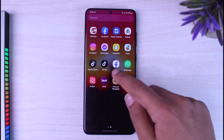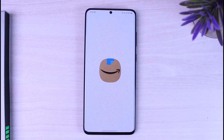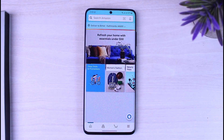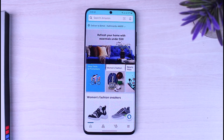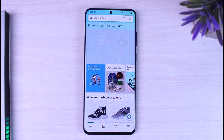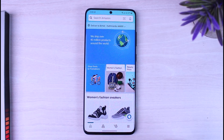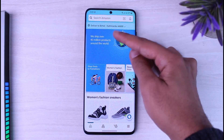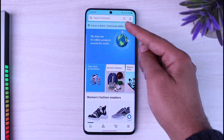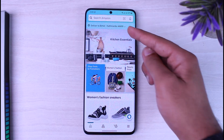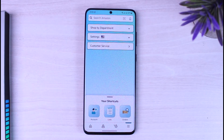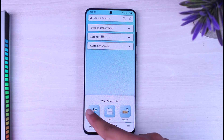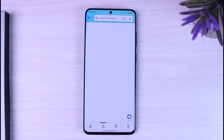To do that, first of all open the Amazon shopping app on your mobile device and make sure you are logged into your Amazon account. Once you're logged in, this is my current residential address. If you want to change this, you'll have to simply tap on these three horizontal lines and then tap on the option 'Account'.